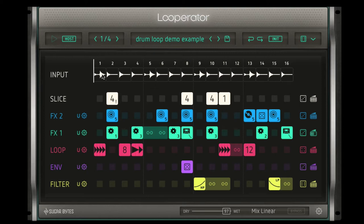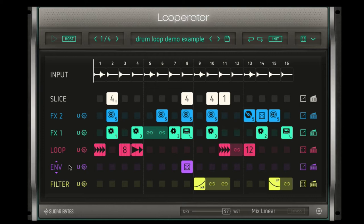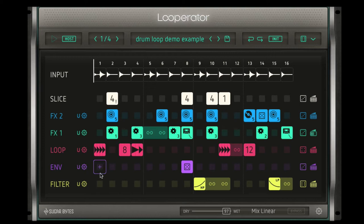It takes your incoming audio and breaks it into 16 discrete steps. I can then slice the audio, add effects, add a looping feature where I can put stutters in, put envelopes in so I can evolve the sound over time, or filters — low pass, high pass, you name it. So let's look at each particular one.